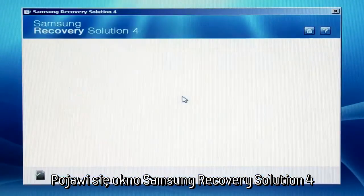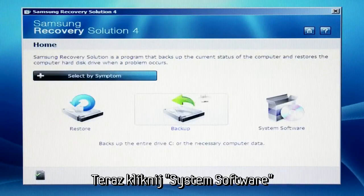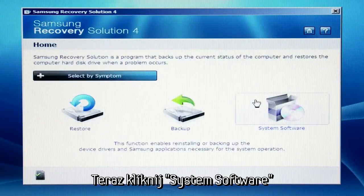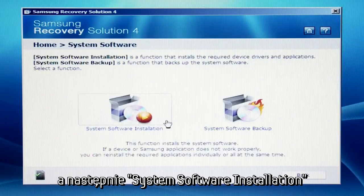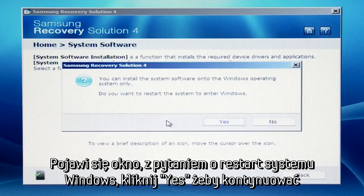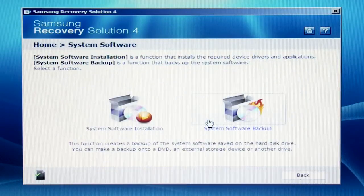Samsung Recovery Solution 4 will now open. Click the system software icon and then click system software installation. A message asking you to restart the system to enter Windows will appear.